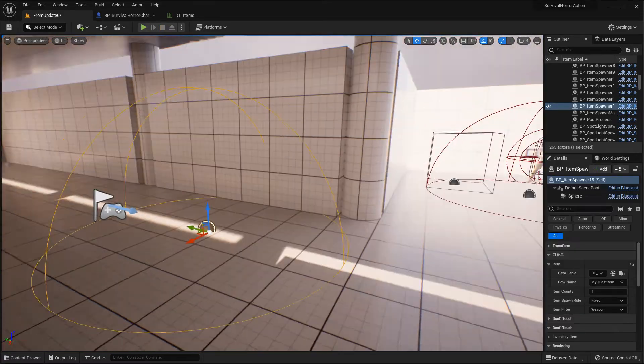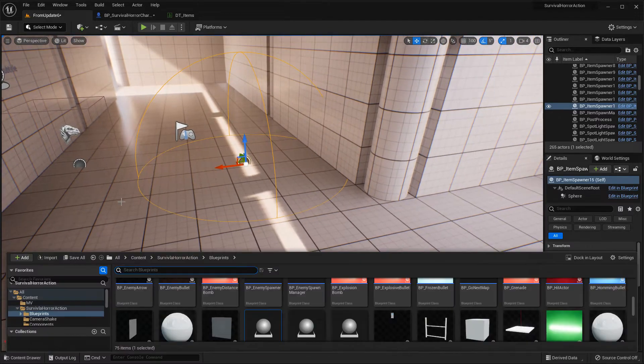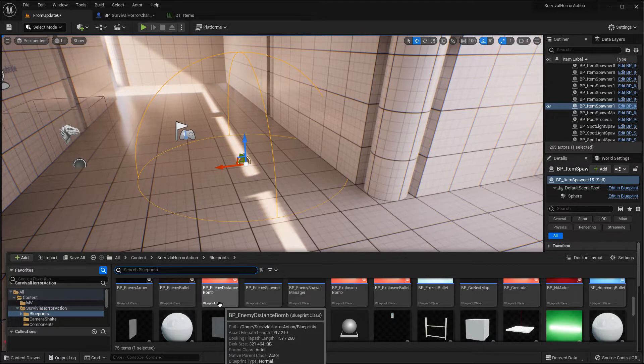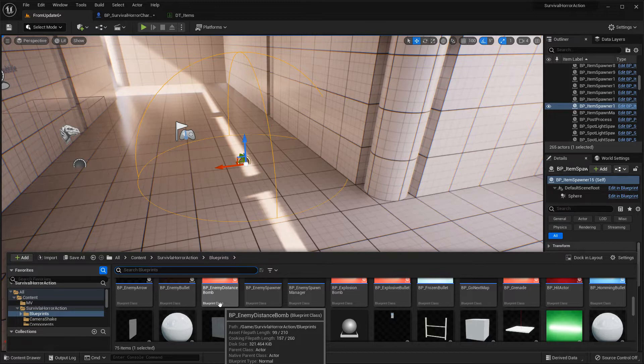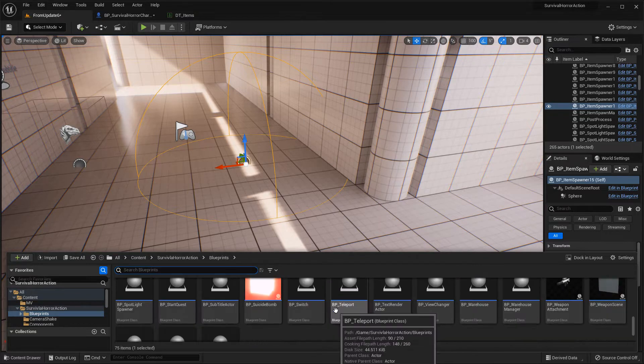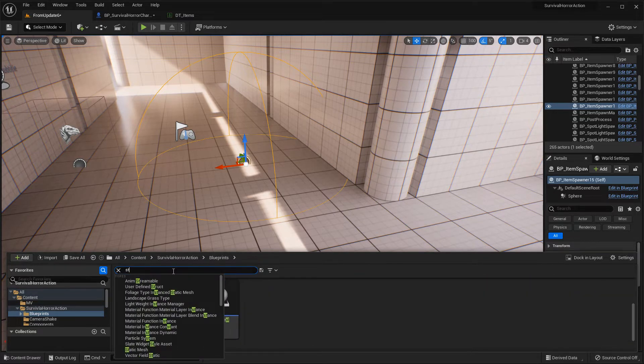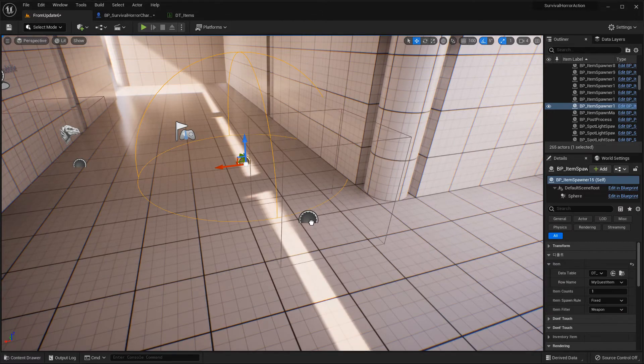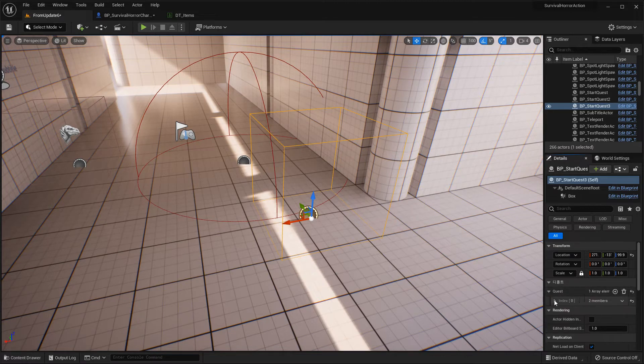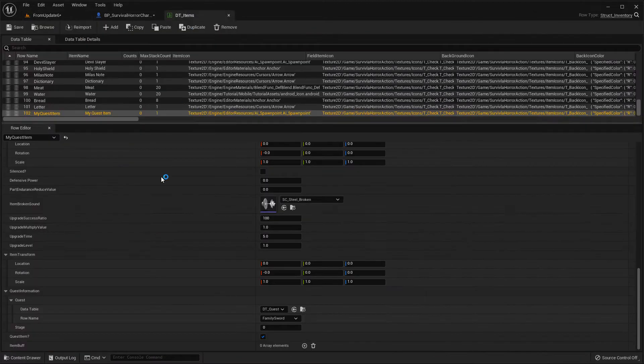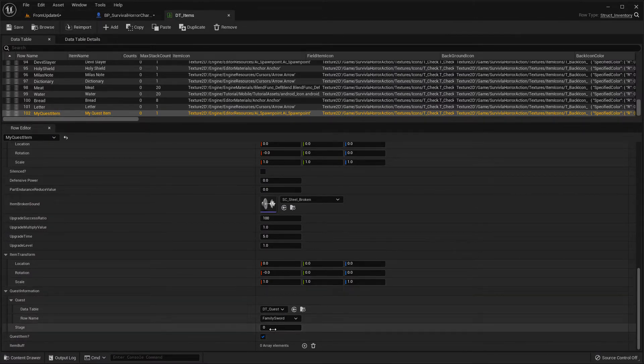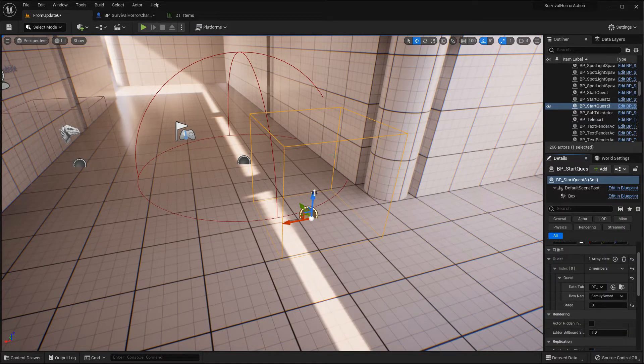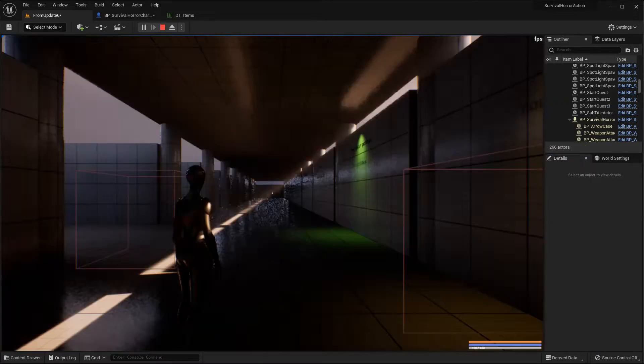Let's just start a new quest. I'm going to explain the quest starter in my quest tutorial, but I'll use this simple method. Just start here with quest starter. This item is for family sword, so this quest should be the same: family sword and stage 0.